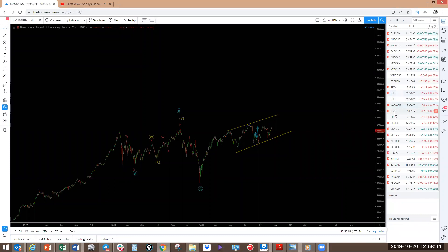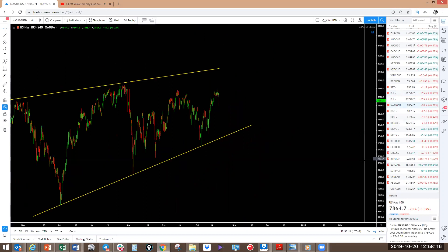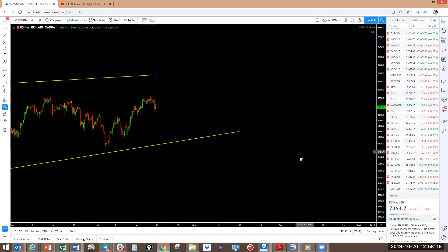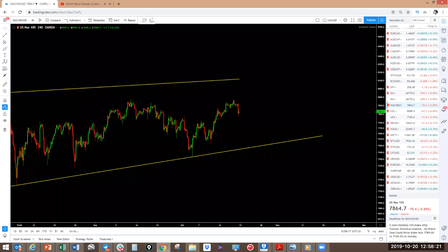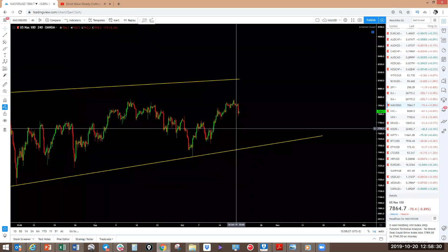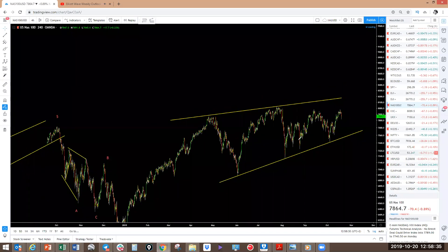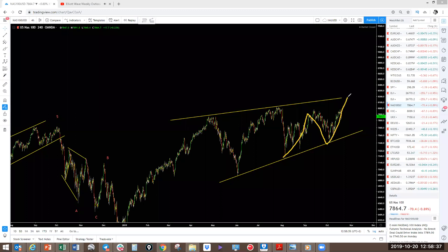NASDAQ: looking for that to go to the top of the boundary as well. This one may still push a little bit lower first. We want it to go to the top of the boundary — then this will be a three-wave move here, complete. I'm still expecting this to continue higher.